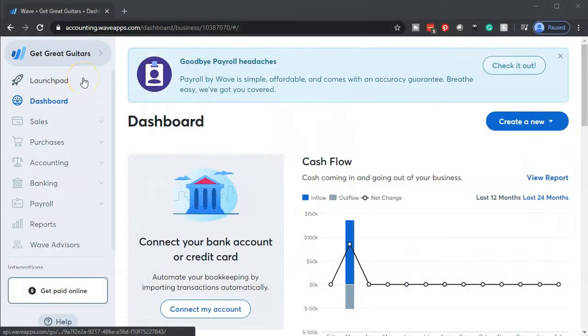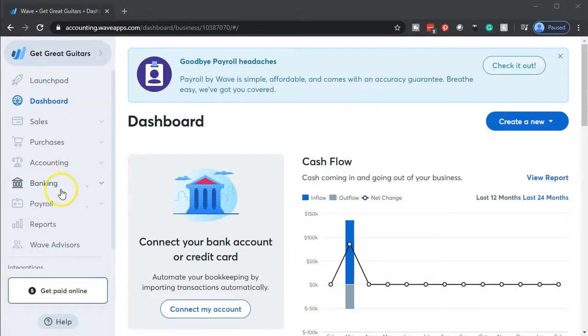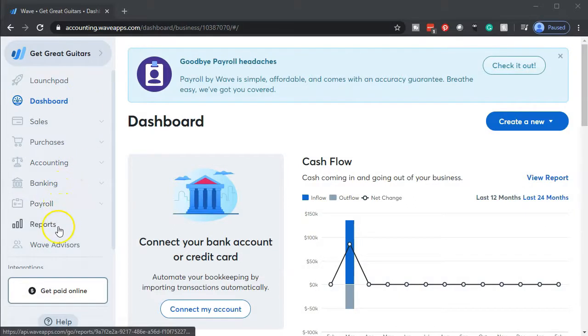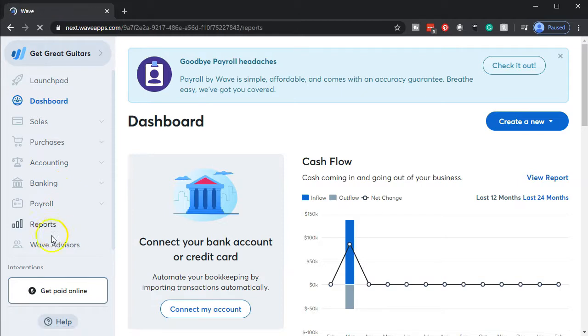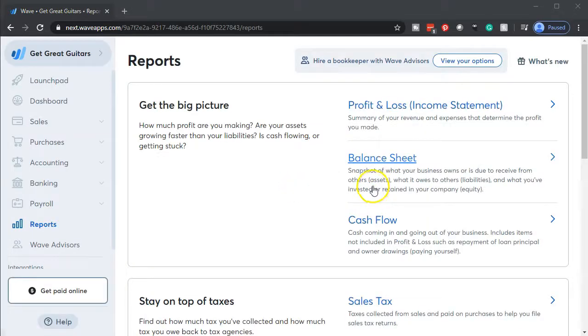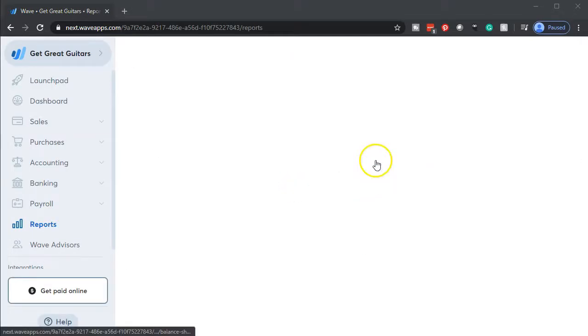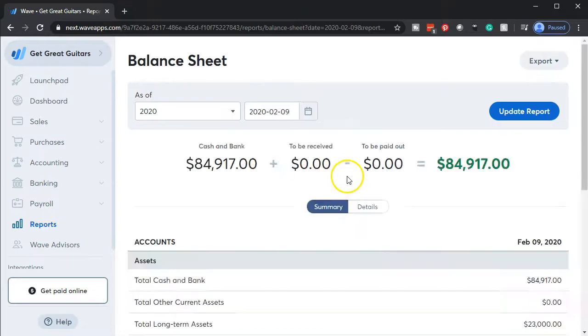Here we are in our Get Great Guitars Demo Company Dashboard. We're going to go down to open up our reports. We're opening up our two favorite reports: the balance sheet and the income statement, or P&L — profit and loss — whichever you'd like to call it. We'll start off with the balance sheet.